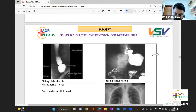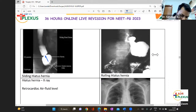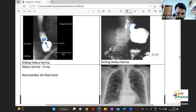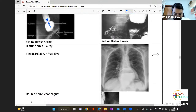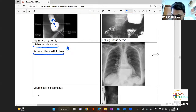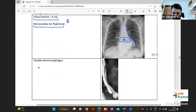In the sliding hiatal hernia, you can see the gastroesophageal junction drifting upward. In rolling hiatal hernia, it rolls out into the thoracic segment. One important X-ray feature of hiatal hernia is the presence of retrocardiac air-fluid level — this is a characteristic finding of hiatal hernia.